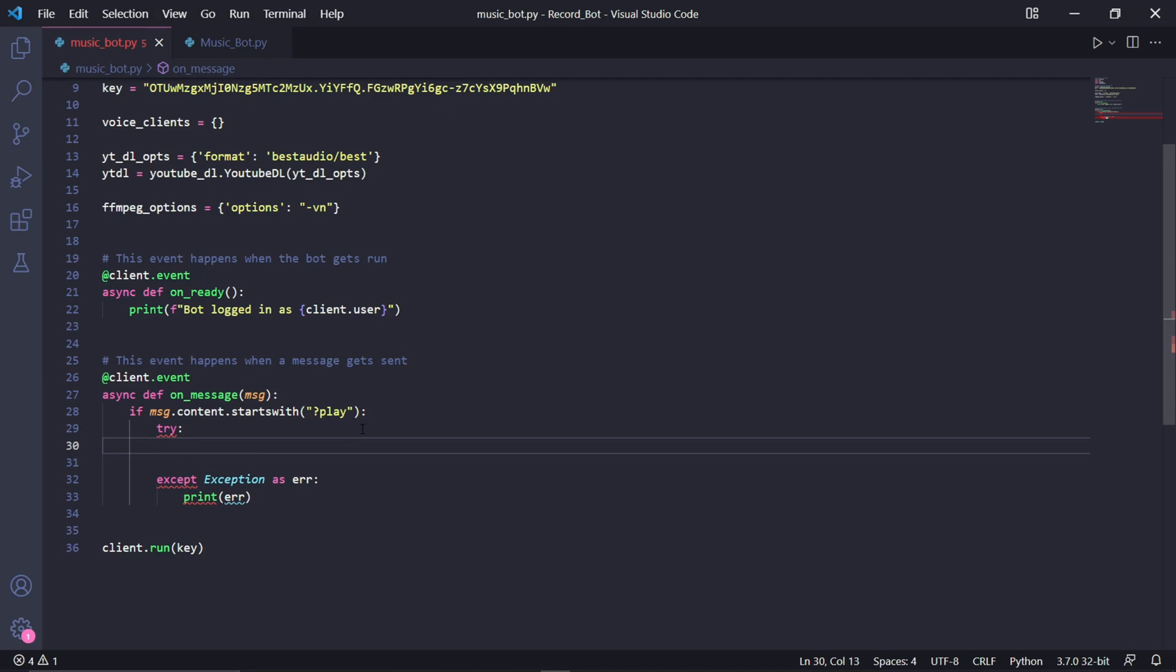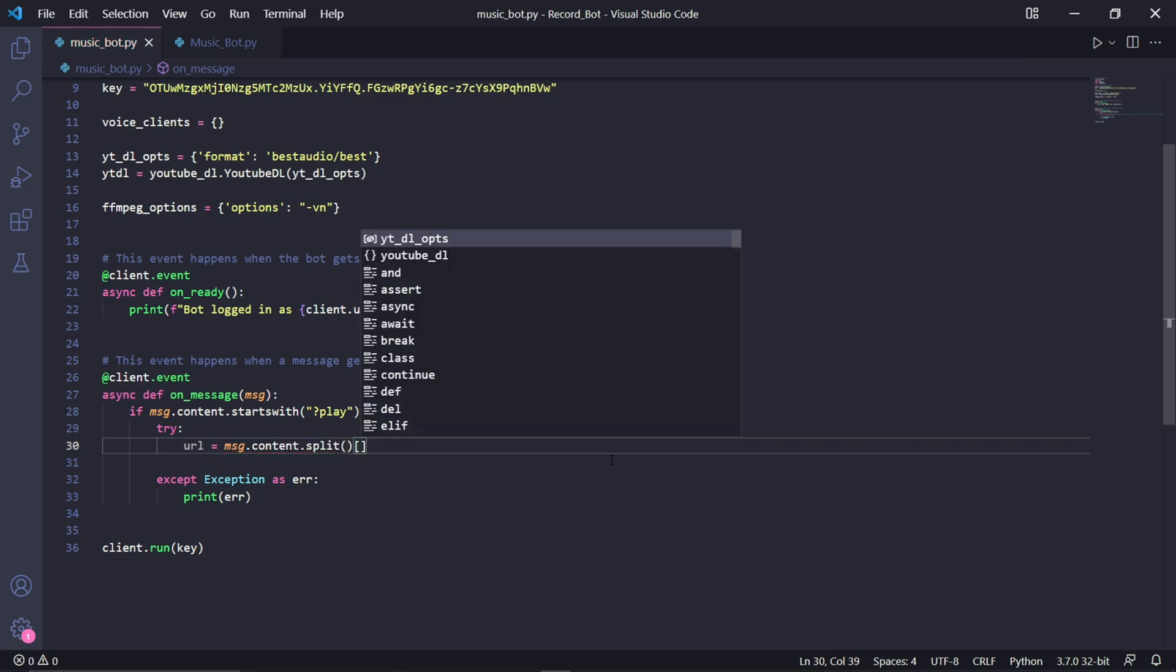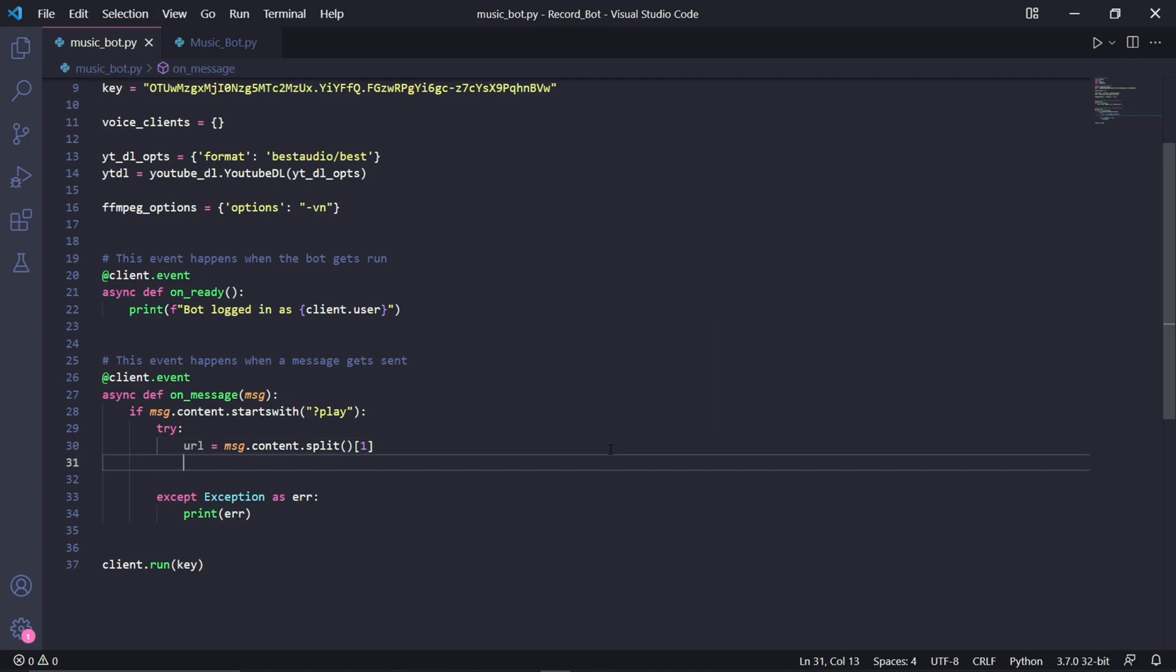Inside of the try block, we type url equals msg.content.split and then we choose the second element by typing one. This will retrieve the URL in the play message and store it in this variable.